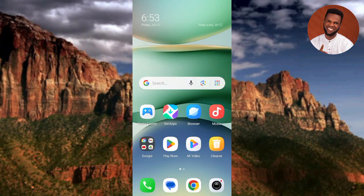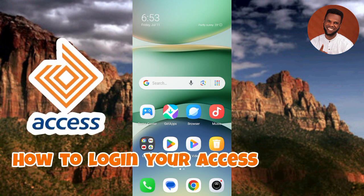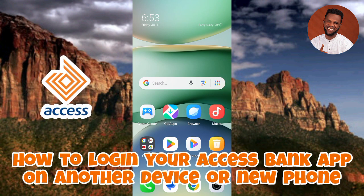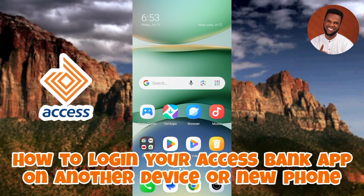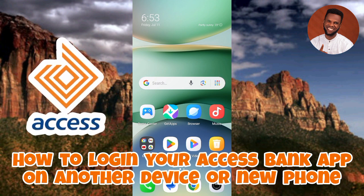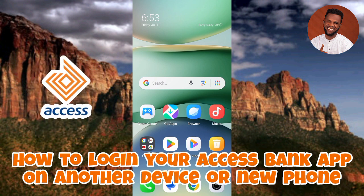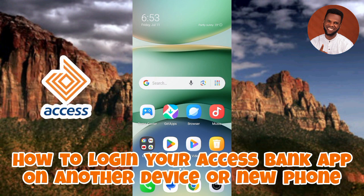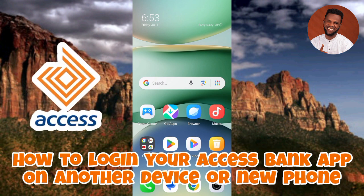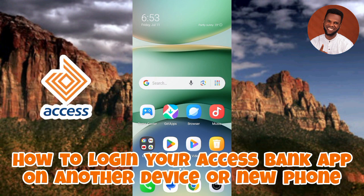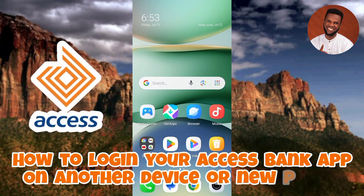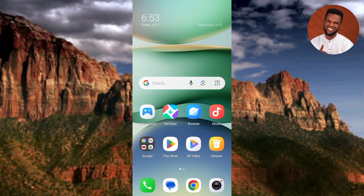Welcome to this comprehensive guide on how to log into your Access Bank app on another device. Access Bank is a popular financial institution that offers a range of banking services through its mobile app. If you have recently acquired a new device or need to access your bank account on a different phone, this guide will walk you through the step-by-step process.